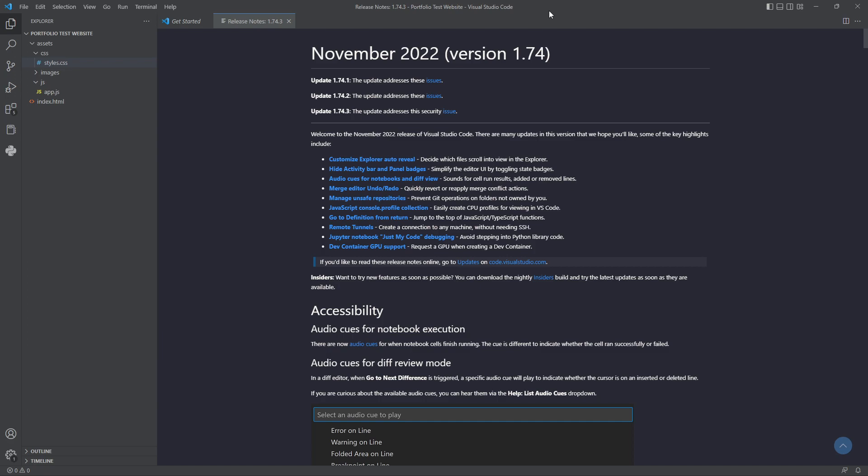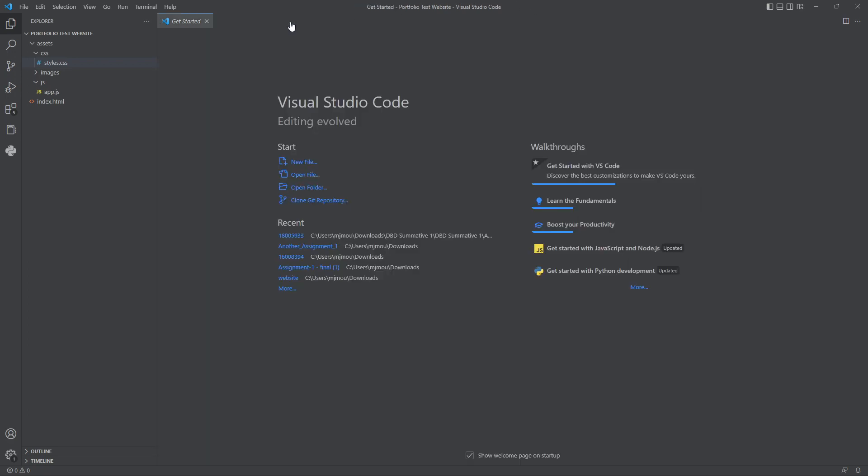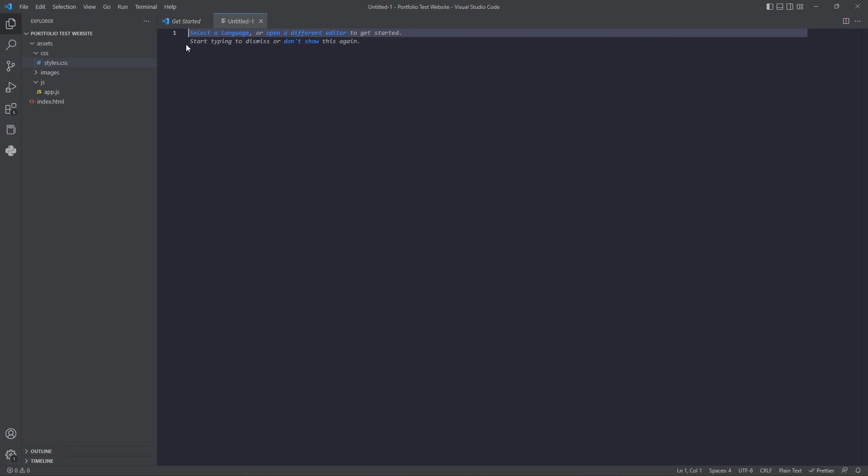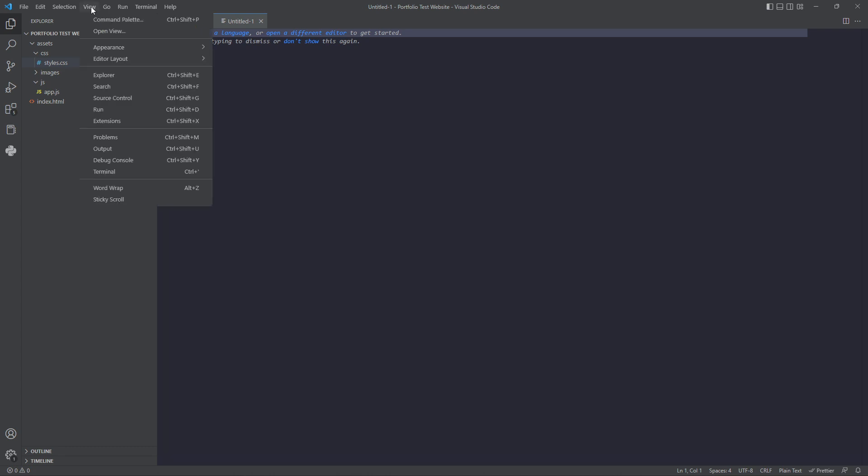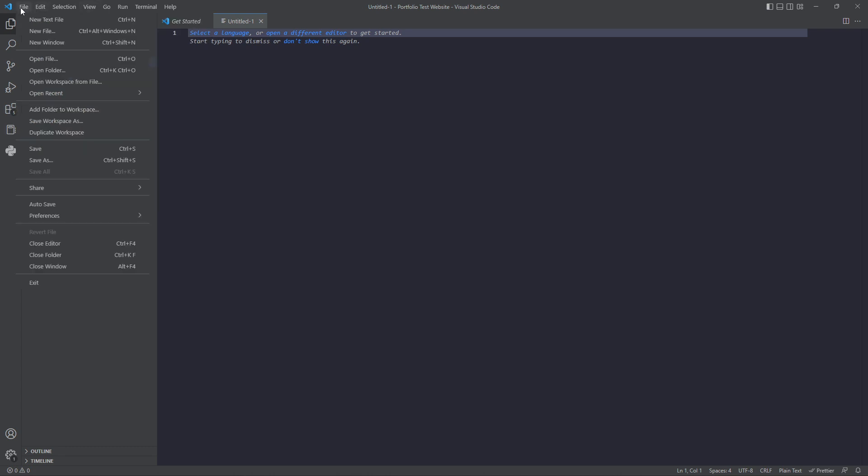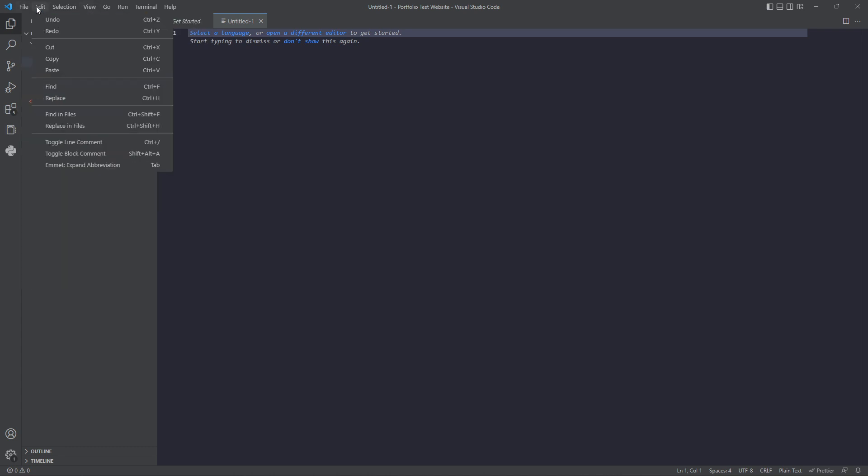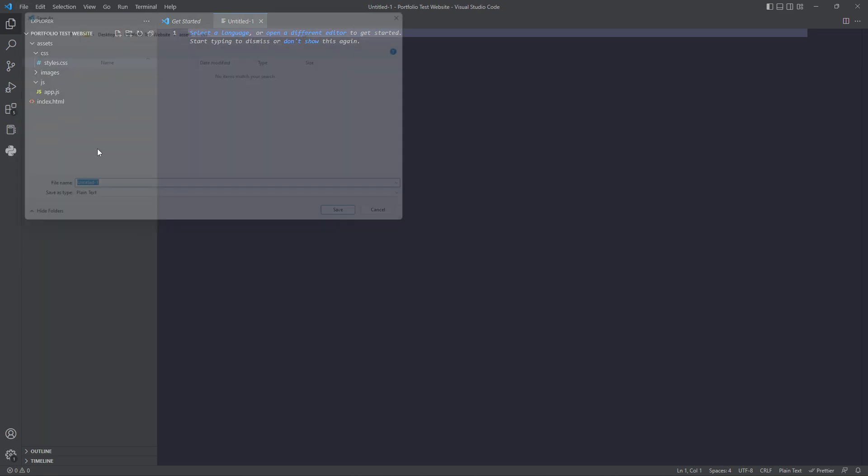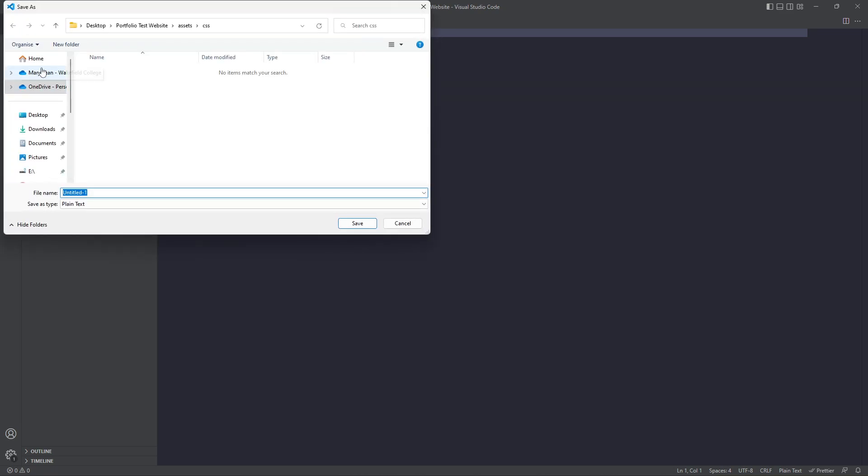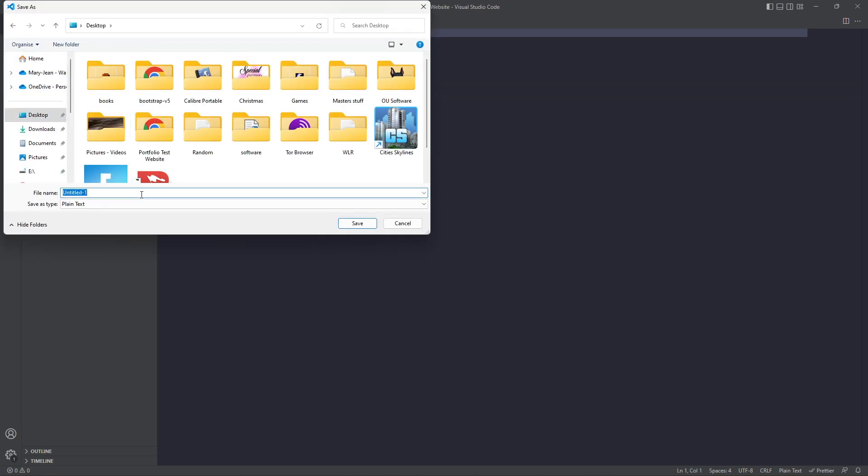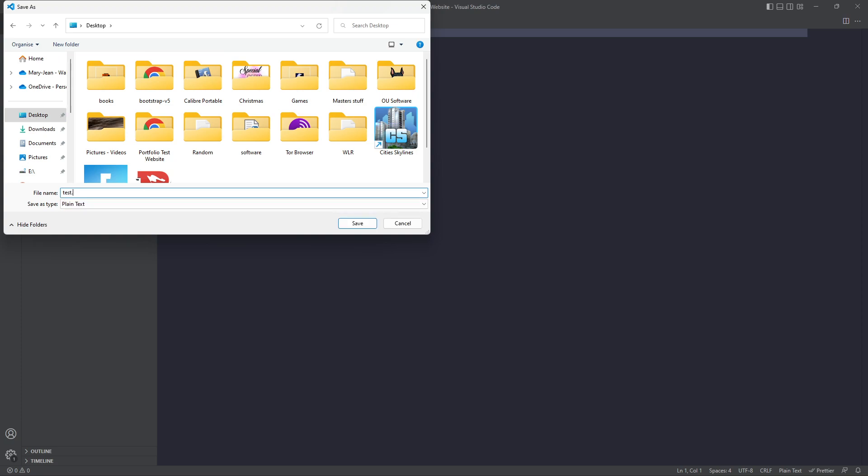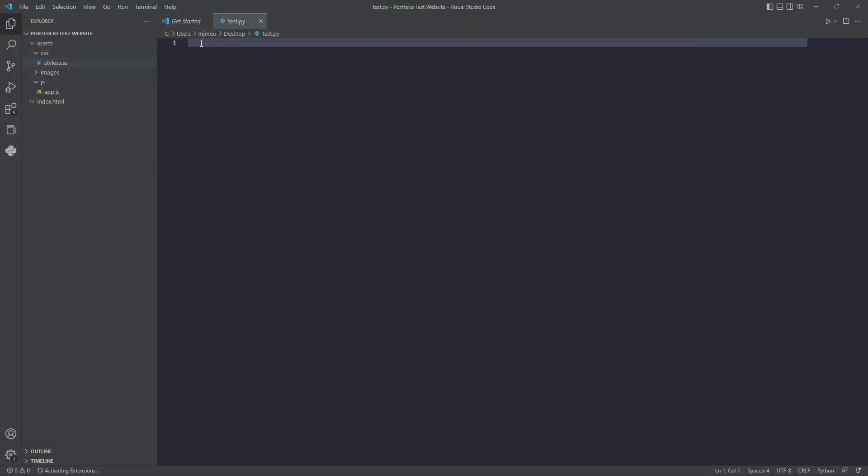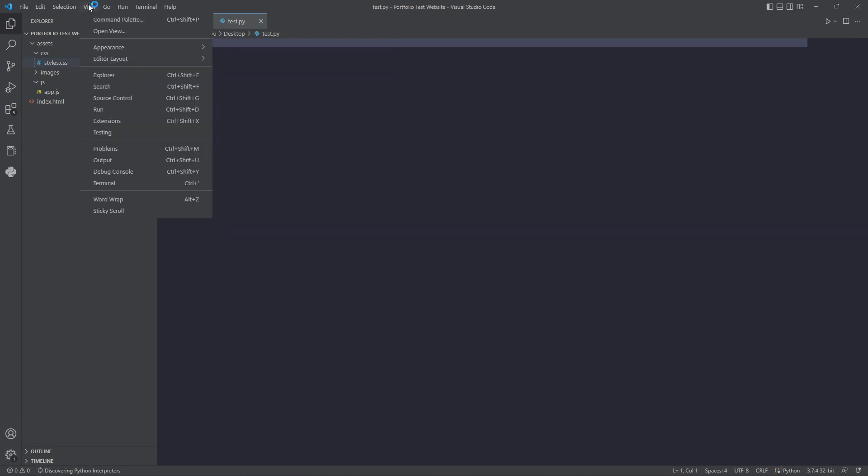Visual Studio Code looks a little bit like this. I'm going to open up a new text file. If I wanted to save that, I'll go File and Save As. I'm going to call it test.py and that automatically turns it into a Python file because I've done the dot test py.